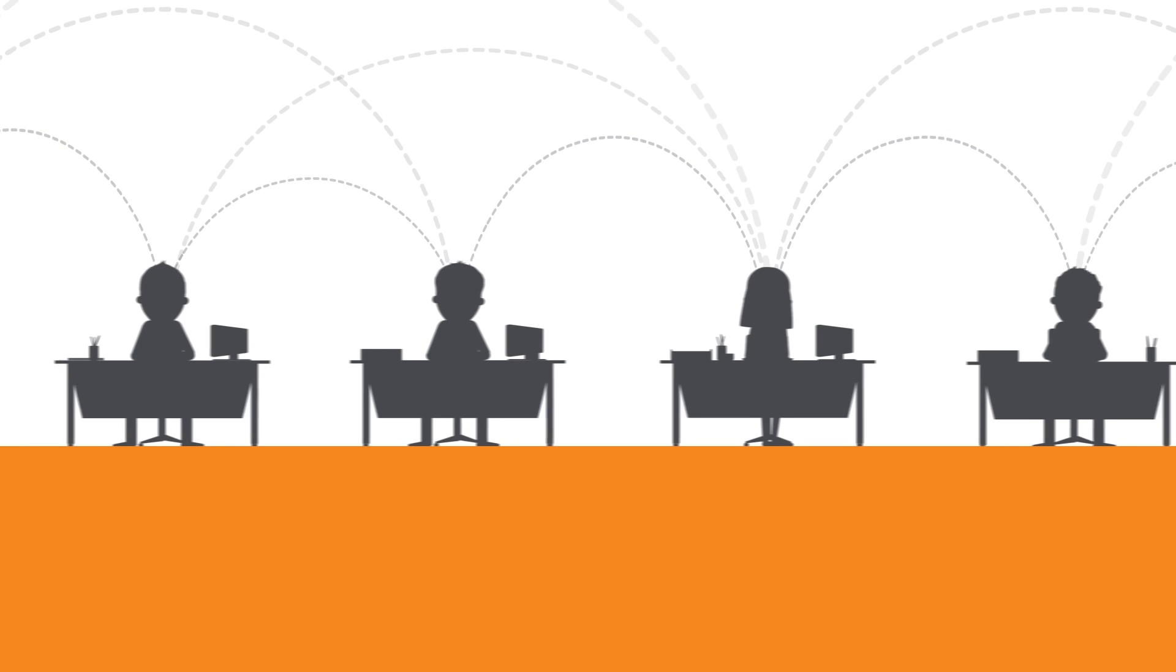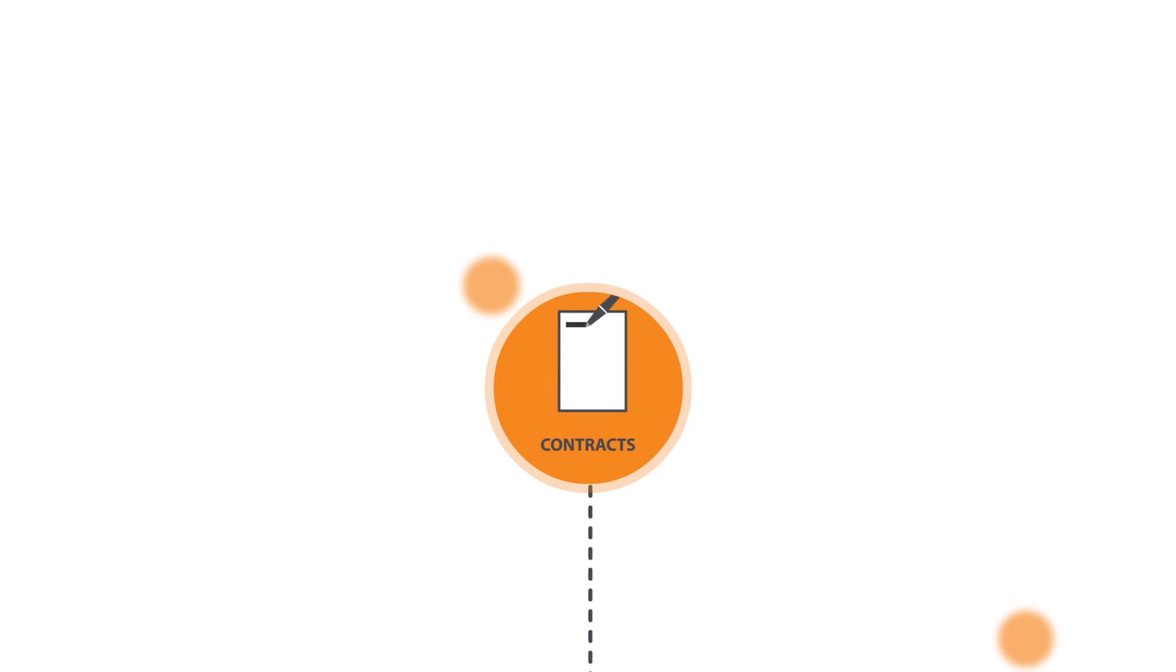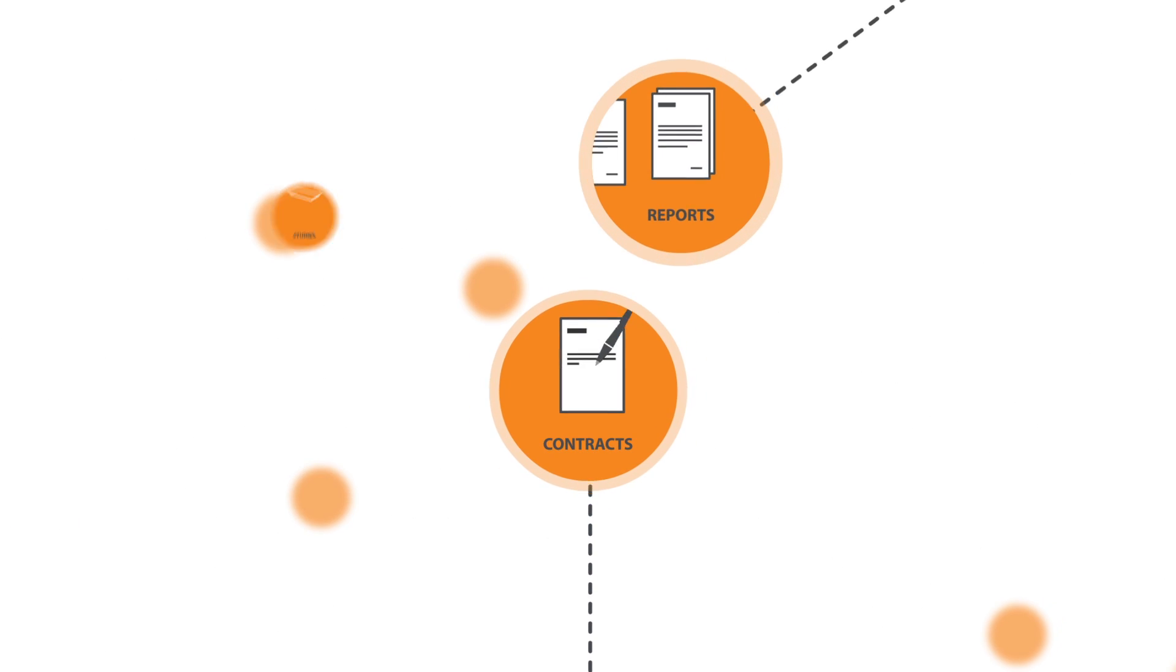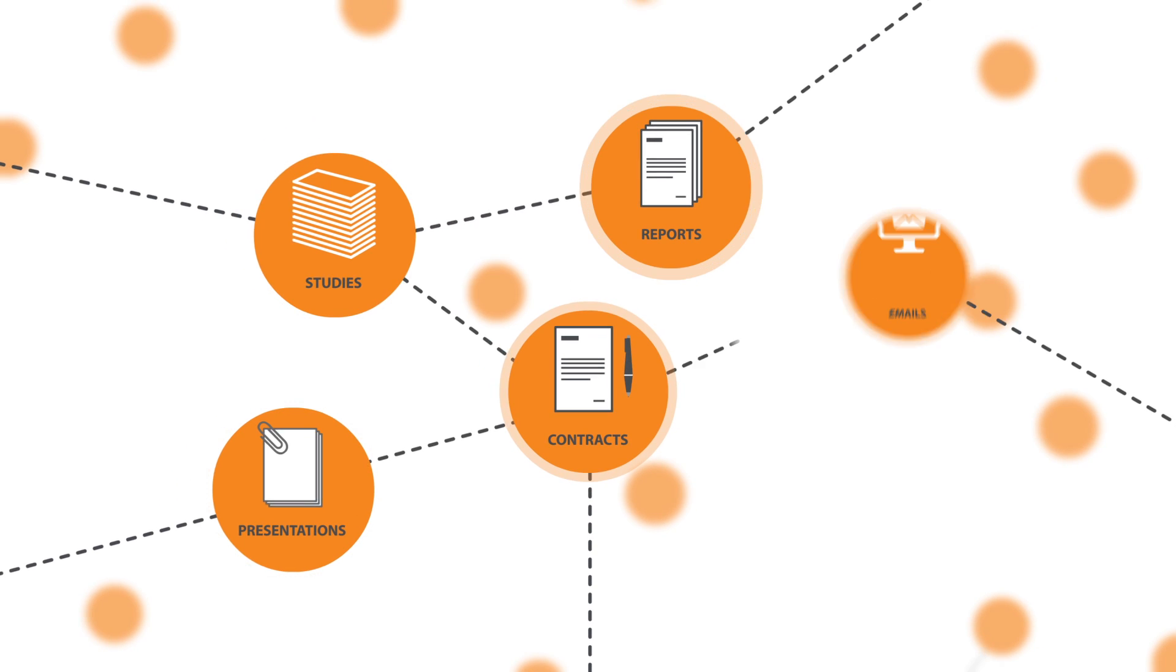This information comes in a variety of forms: contracts and reports, studies and presentations, emails and documents.